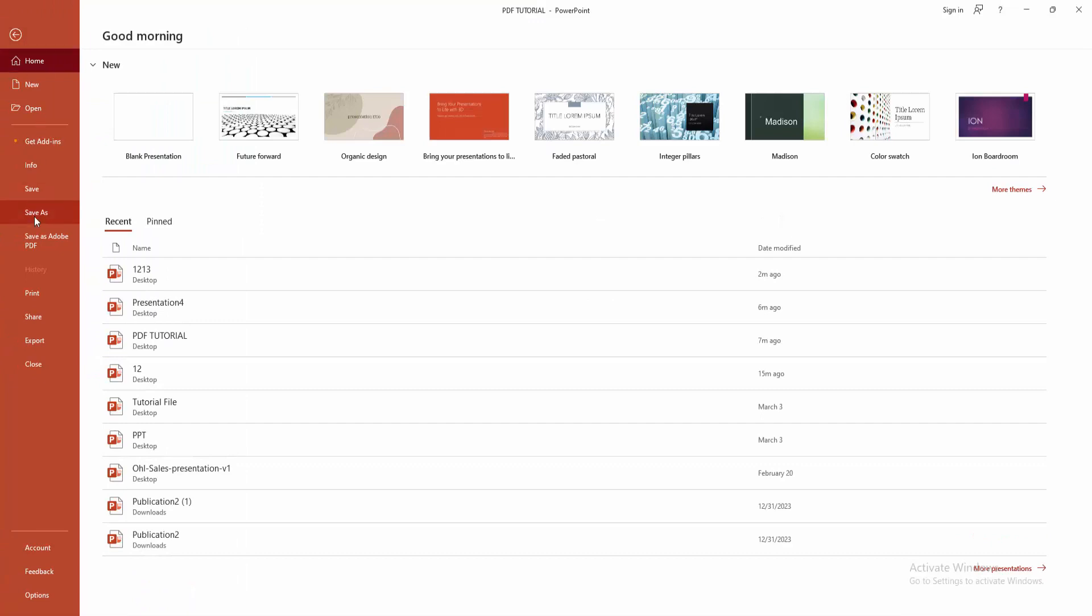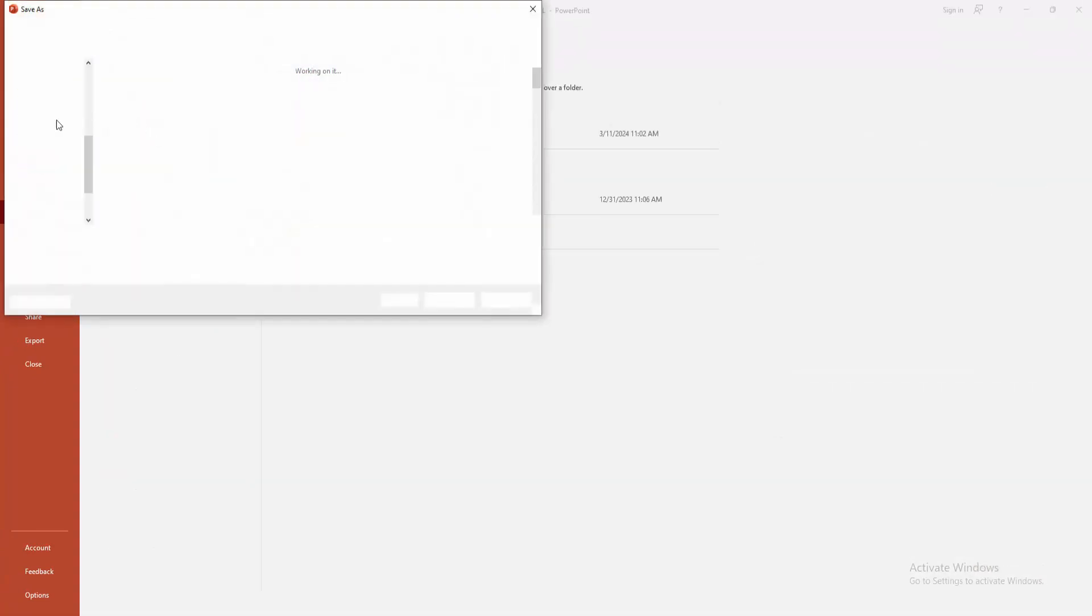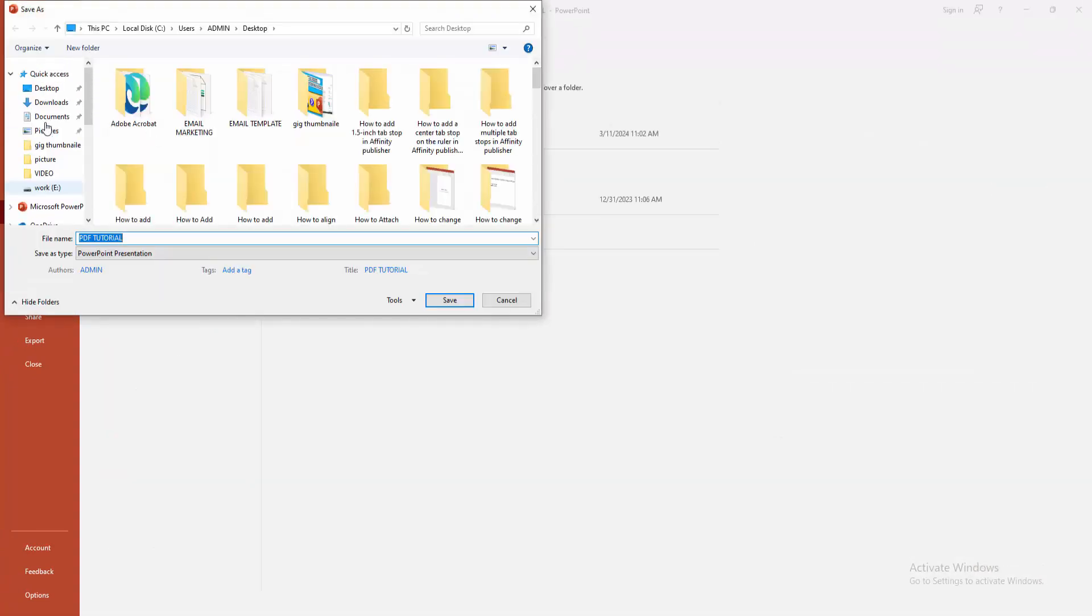Then choose the Browse option, then choose your file location. Now I am selecting my desktop and selecting the file name.